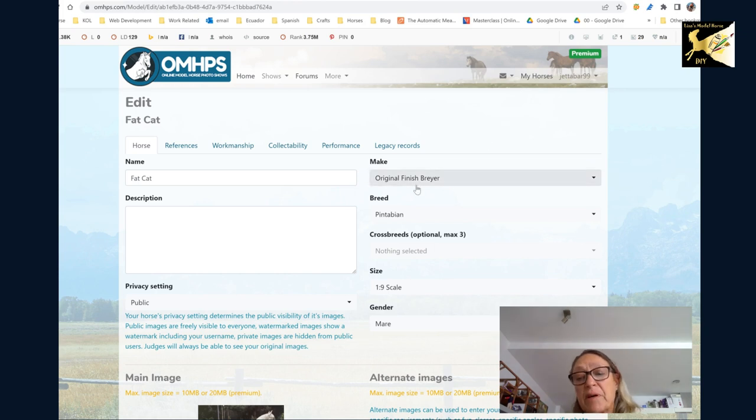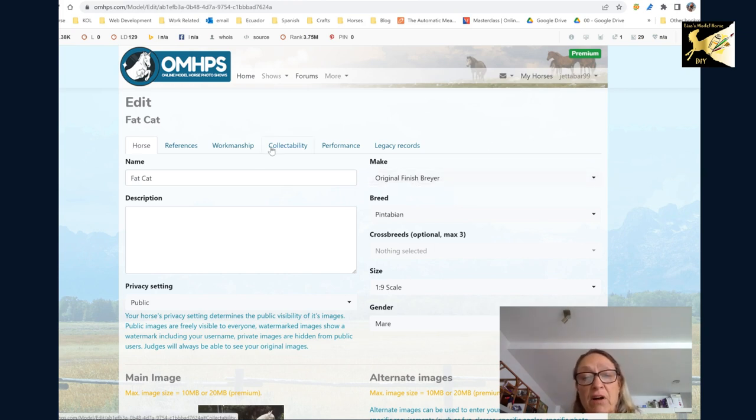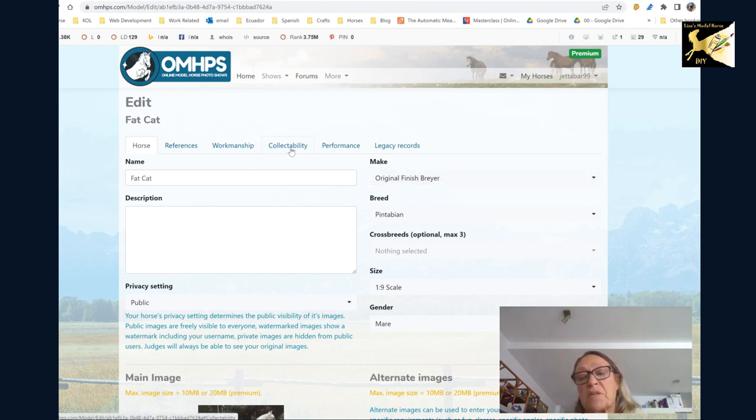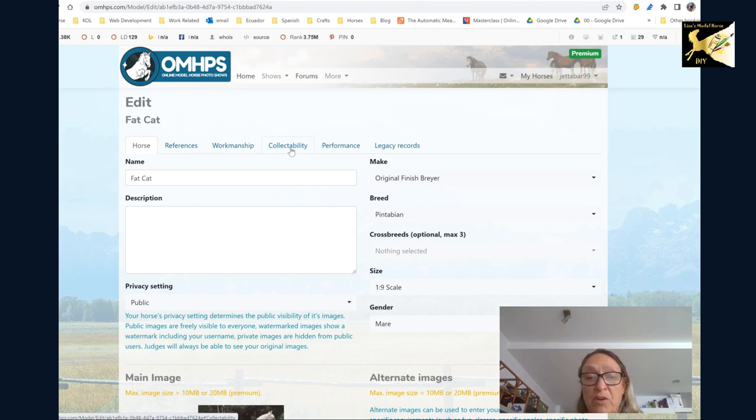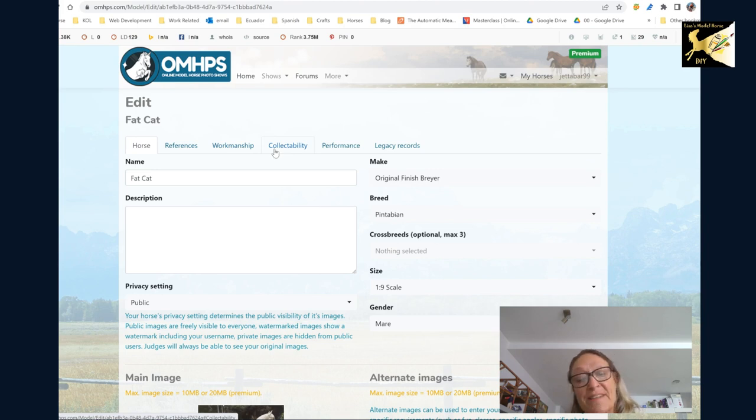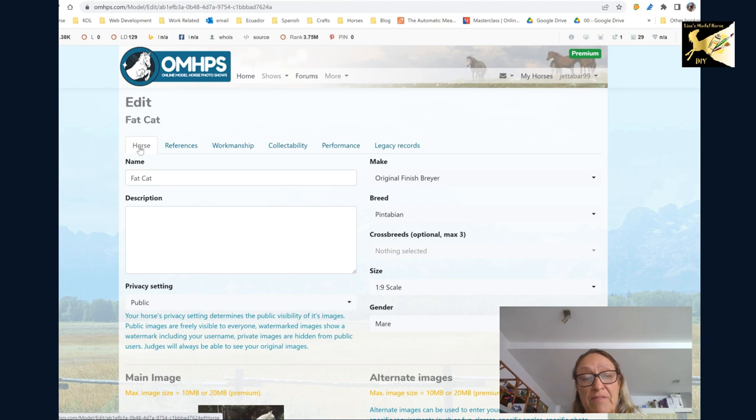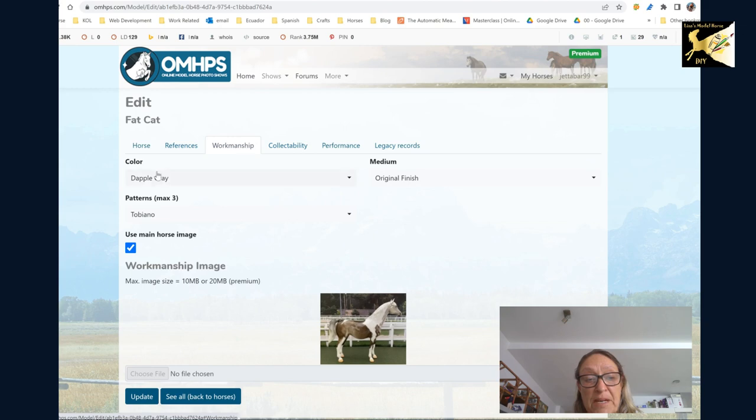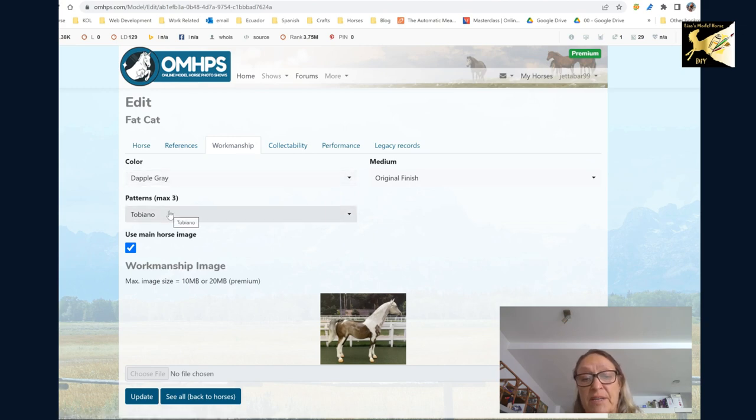Now your model is ready to show in any of the halter classes. If you do not do the workmanship and collectability the model will not show up when you try to enter it in either a color or collectability class. So sometimes you're wondering why I entered the model, why isn't it going and this is why. So you need to enter the main information, the workmanship and the collectability and under workmanship make sure you enter the main color and the patterns or you won't see it.